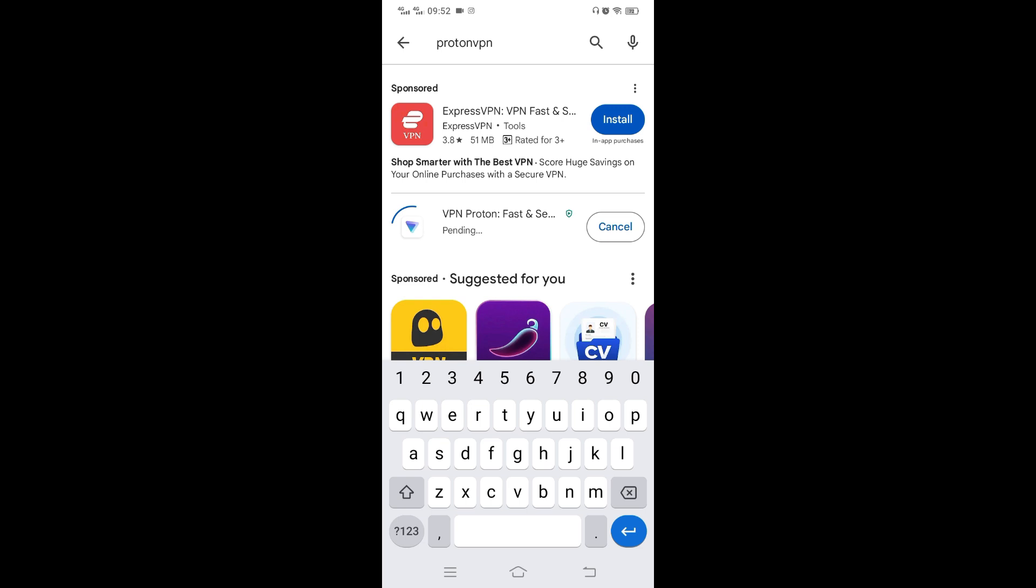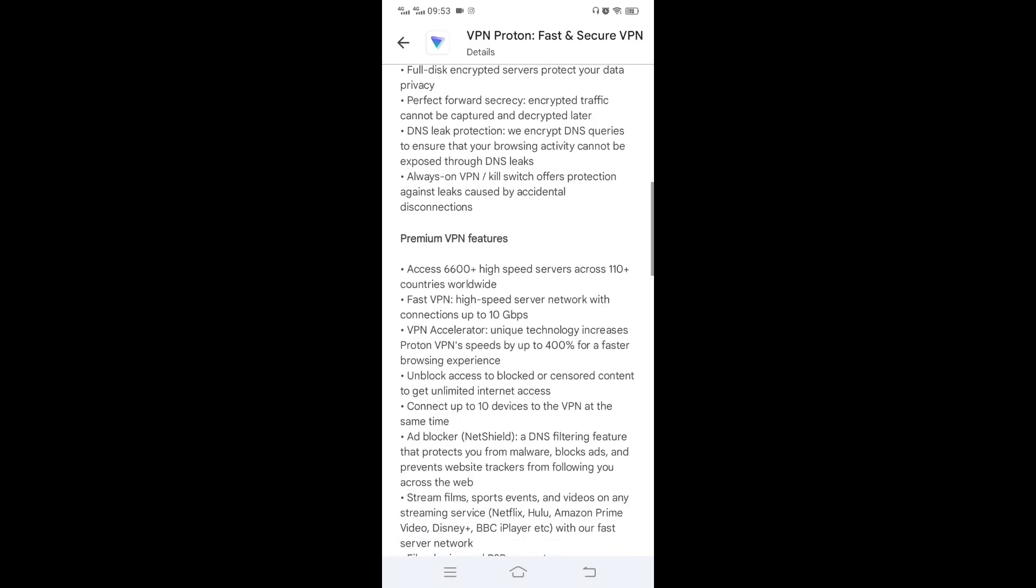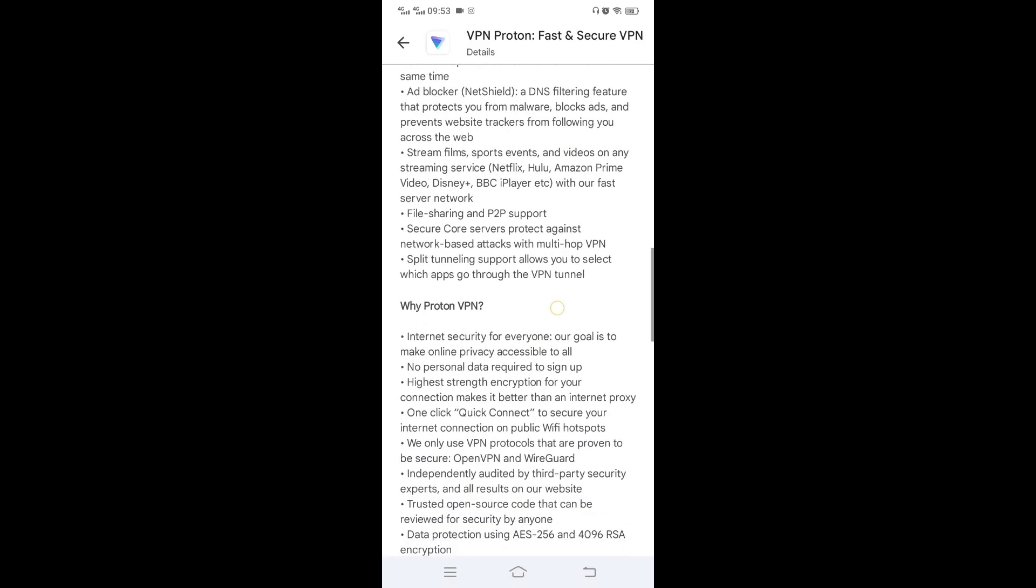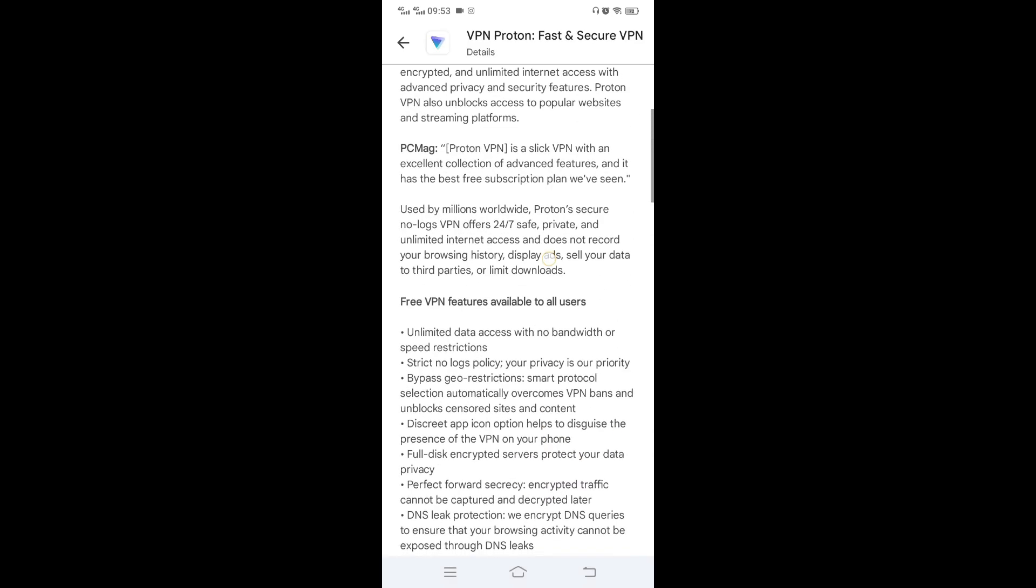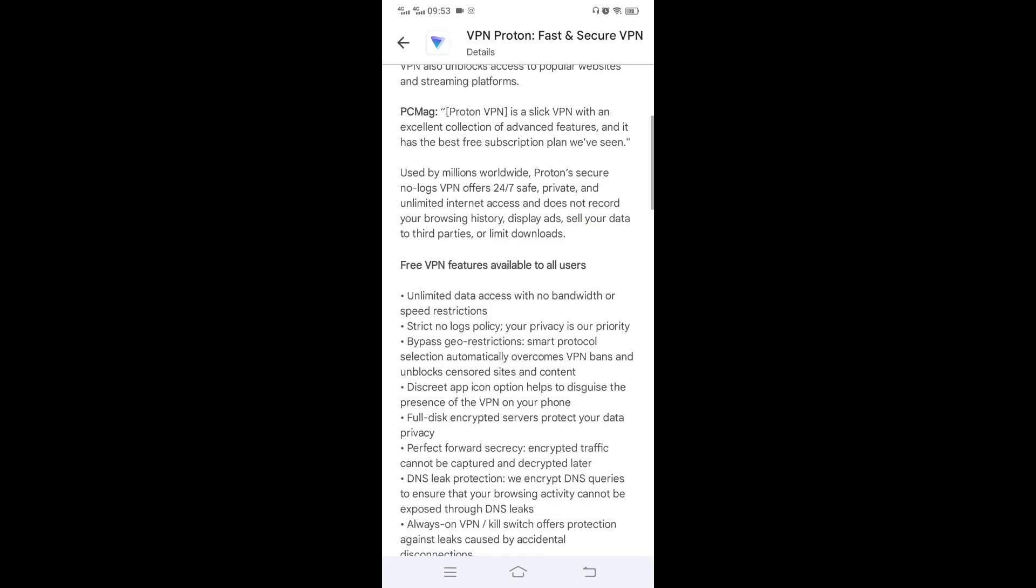Then log in. After you log in, every other site you access after that you'll be accessing like you're accessing from outside the country where you're residing, depending on the servers you connect to. So there are premium features and free features which you can use.